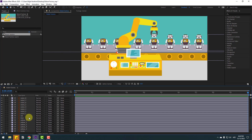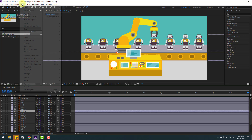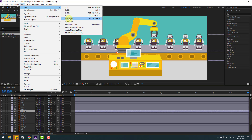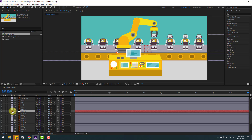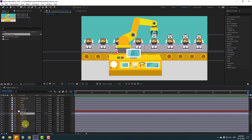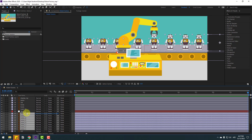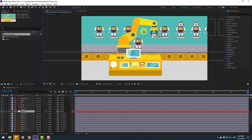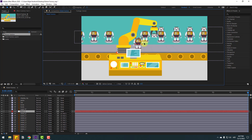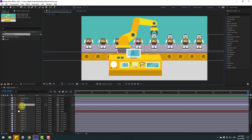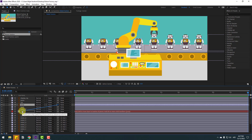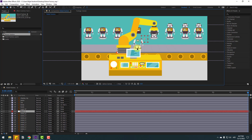Now select the robot layers and go to Layer > New and create a new null object, then move the anchor point to center. Hold Ctrl, double-click the pan behind icon, click the selection tool, and select the robot layers and link to the new null object. Also select the body layer and link it to the new null object.